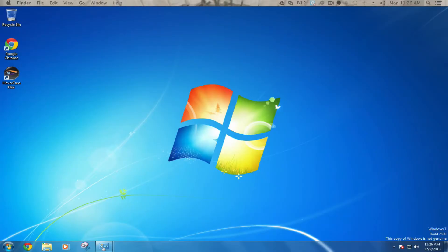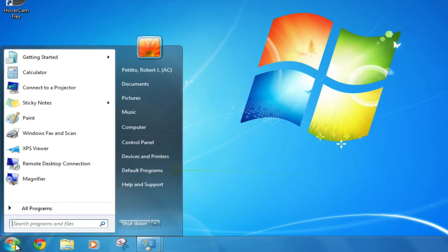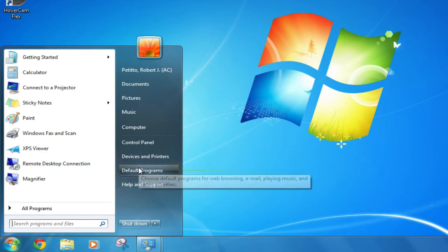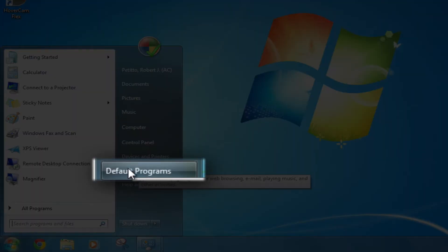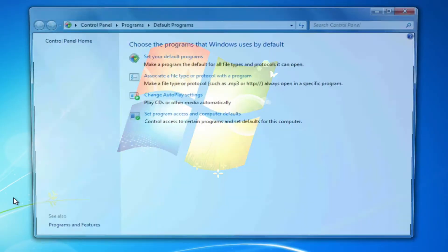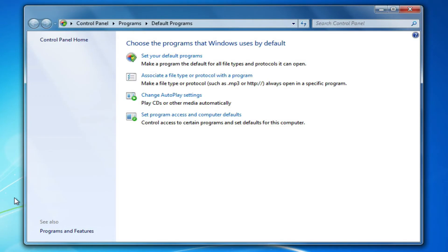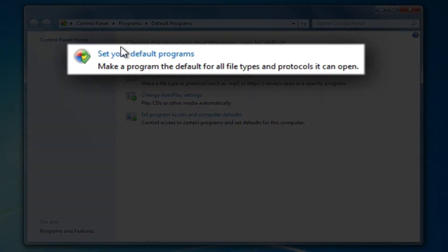Hi, this is Bob from VVSD Tech with another Windows 7 tip. You can easily set your default programs right from the start menu. If I click on the start menu, you can see that I have an option to click on default programs, and my top option is set your default programs.